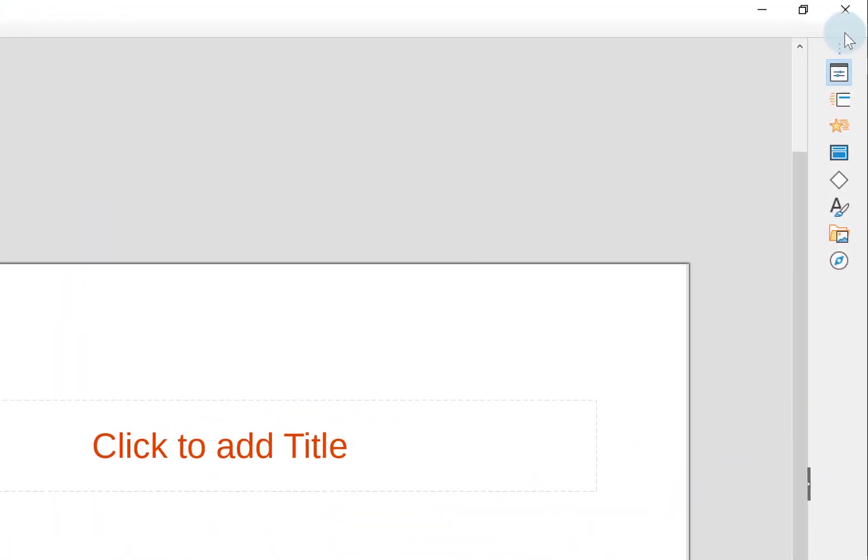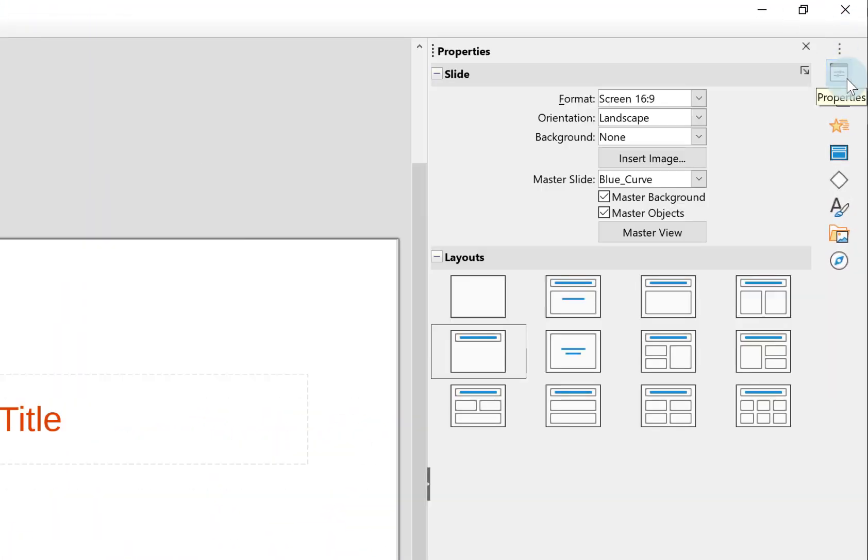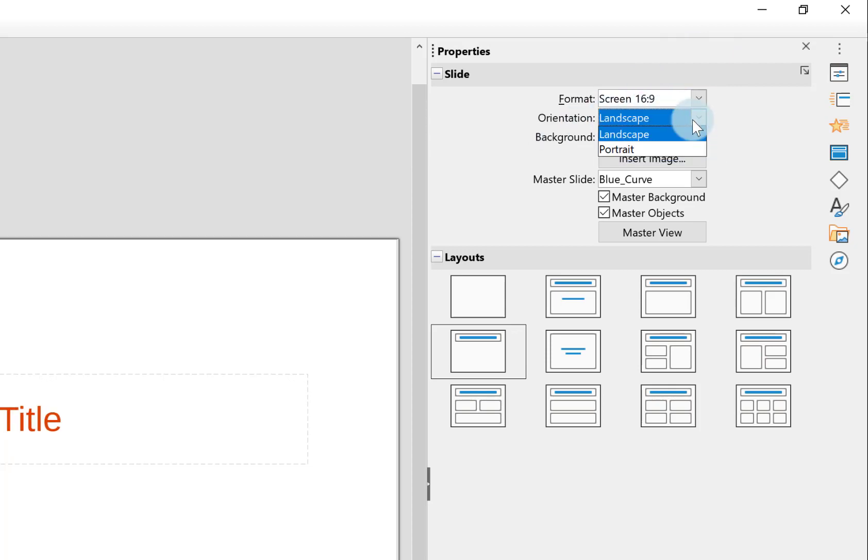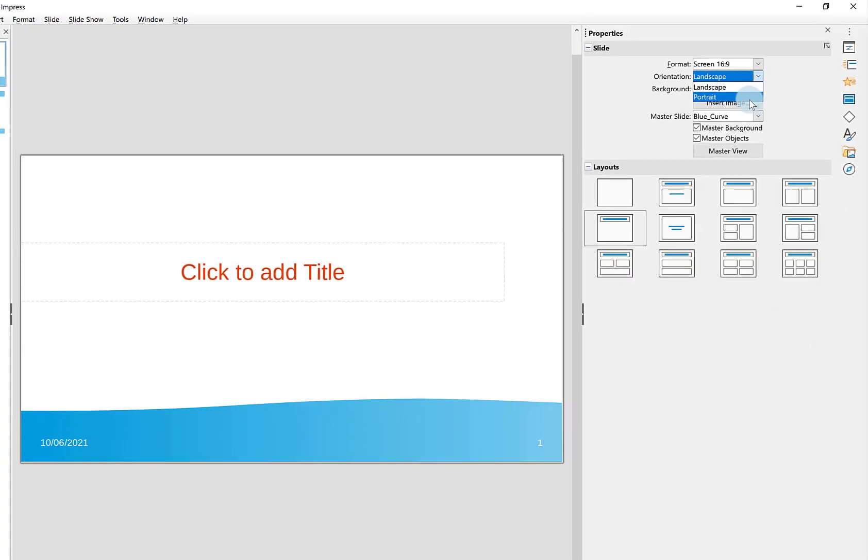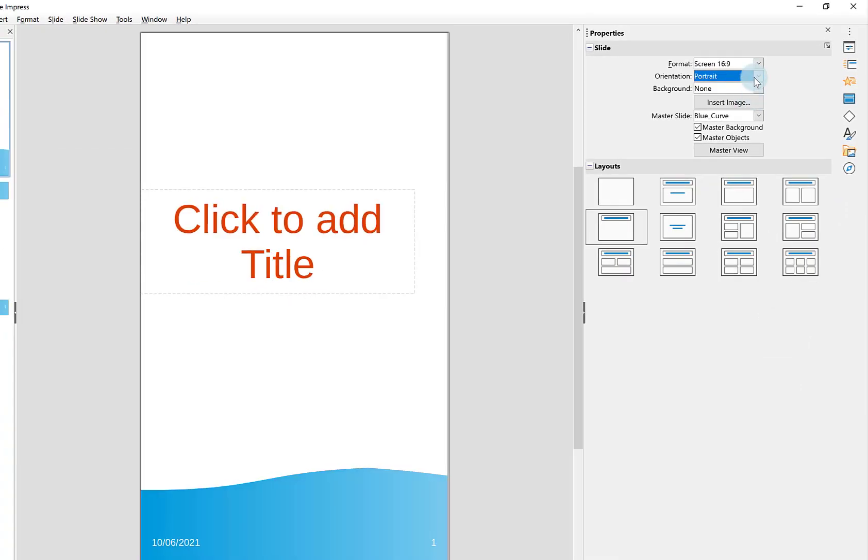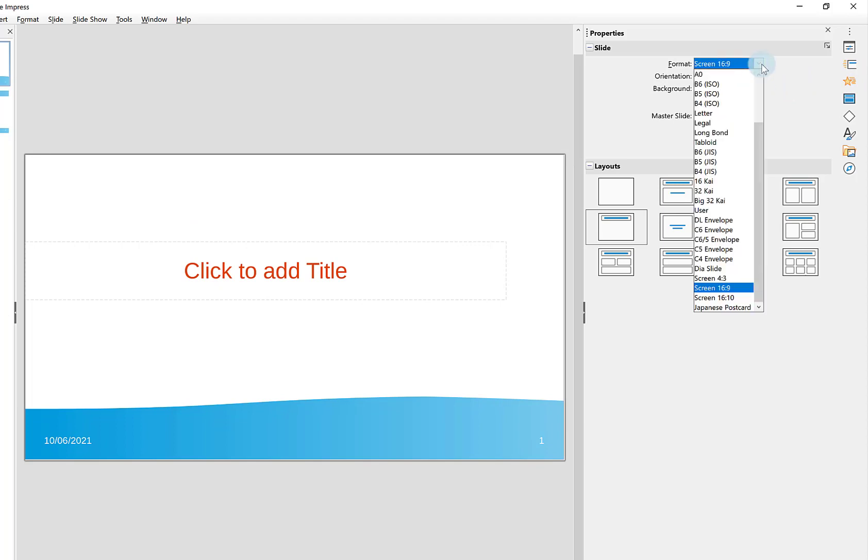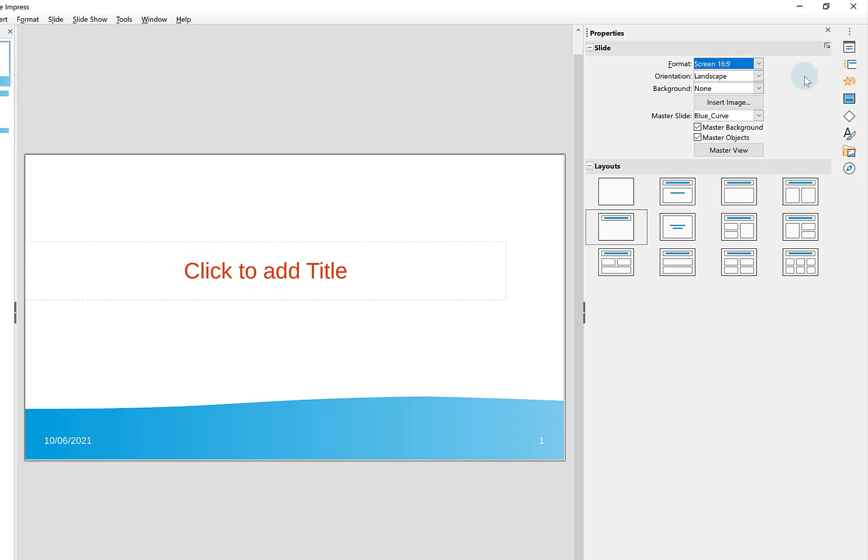The other way of doing that is going into your Properties in your sidebar. You can see here you've got your orientation options and you can change from landscape to portrait depending on what you want. That's another way of doing exactly the same thing, and you've got your format options there as well.